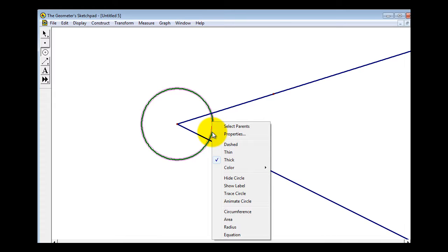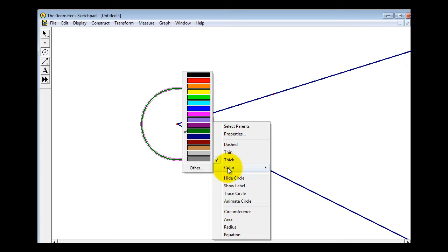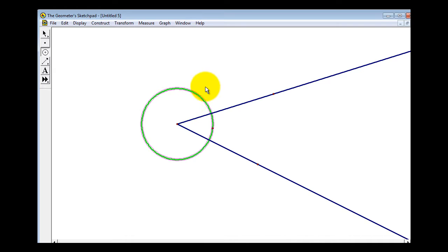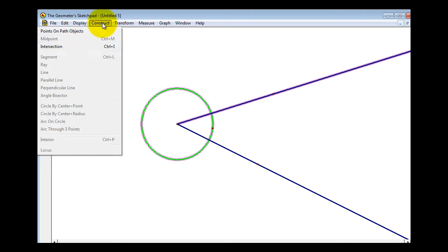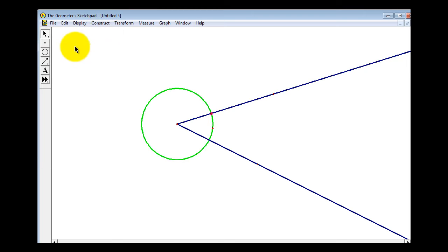Let's right-click on the circle and change the color to green so it stands out a little bit. Now we'll determine the intersection points of the circle and the two sides of the angle. With the circle already selected, we'll click on the selection tool and then click on one of the rays. Notice the circle and one ray are selected. Then we'll select Construction > Intersection, and notice how it found that point of intersection.